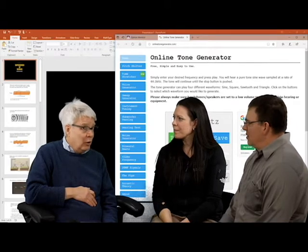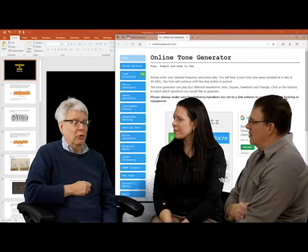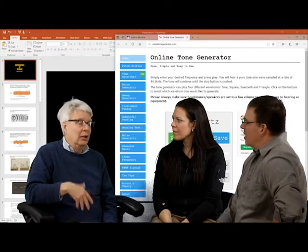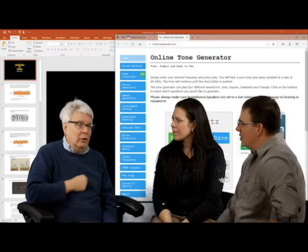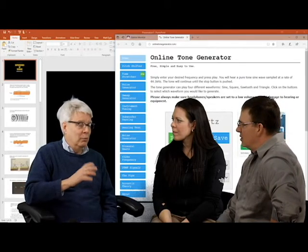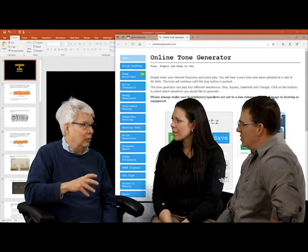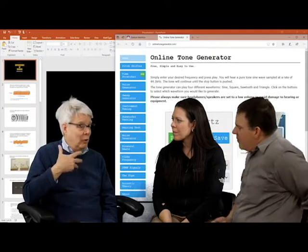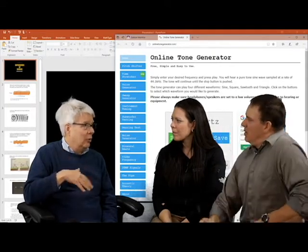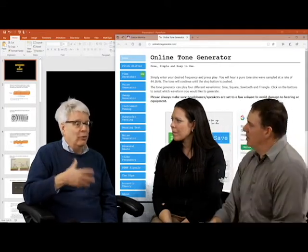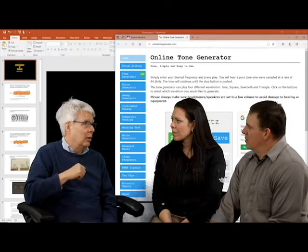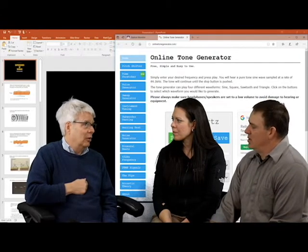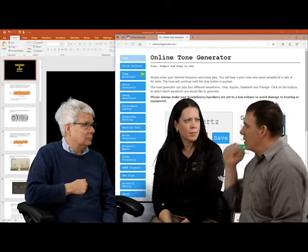Seismic waves from earthquakes are much lower frequency. They do cover a wide range of pitches or frequencies. Those frequencies are quite critical because they determine what damage a large earthquake's waves would generate. I know S waves and P waves are in the middle school curriculum, so we're starting to teach that at that level.